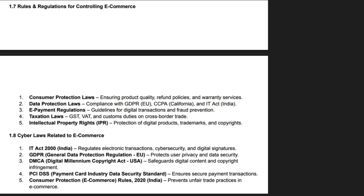Cross-border e-commerce is regulated by international trade laws and customs policies. Regulatory compliance helps businesses avoid legal issues, fines and reputational damage. Government agencies monitor e-commerce activities to prevent monopolistic practices and ensure market fairness.